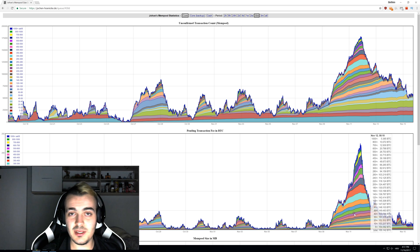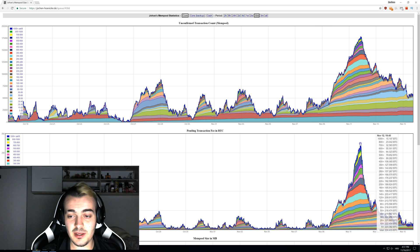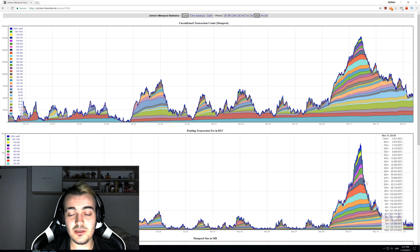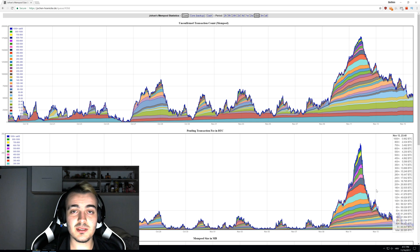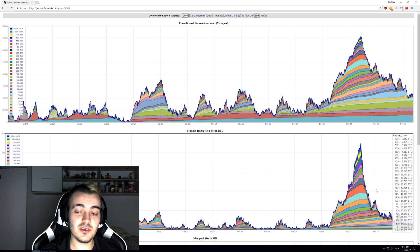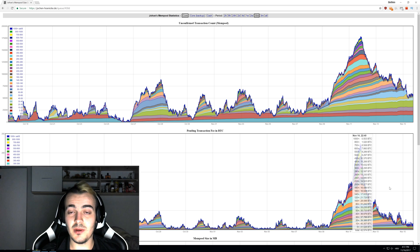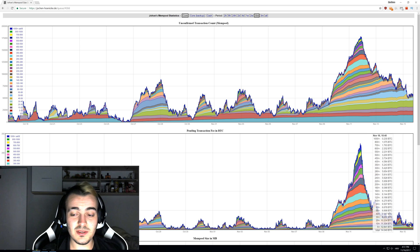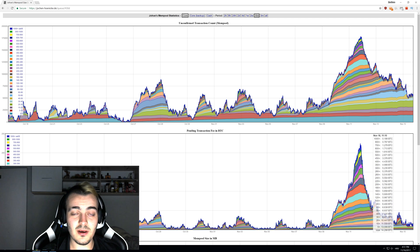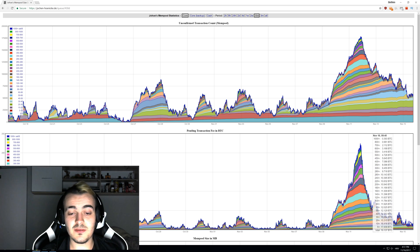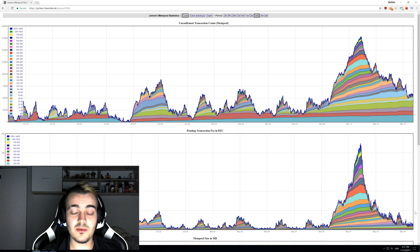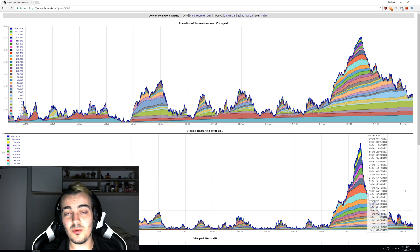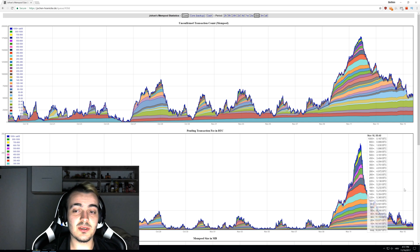You can see this huge spike in transactions right here when the average transaction fee was about $20, and that was just a few days ago. Now average transaction fee is only $5, which is still a lot higher than it was just a few months back when you could get one or two bitcoin sent in fee with only $1 or $2.